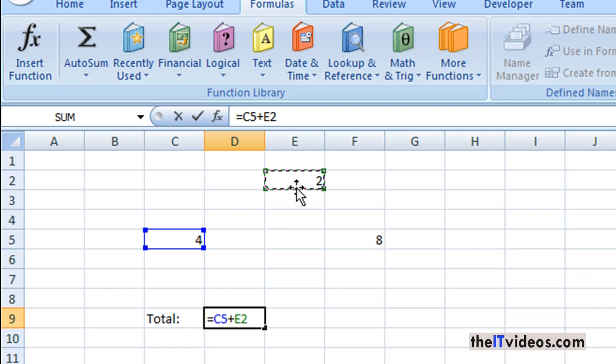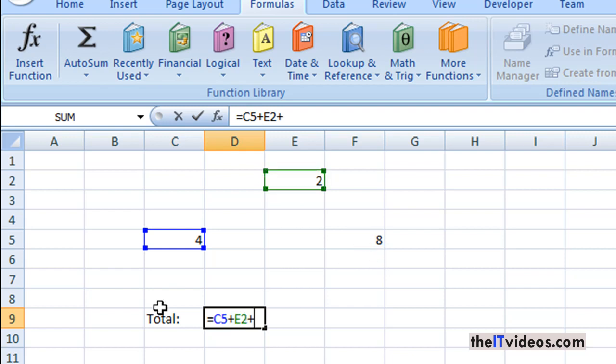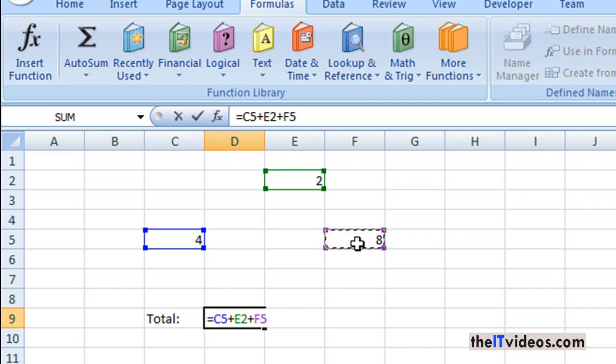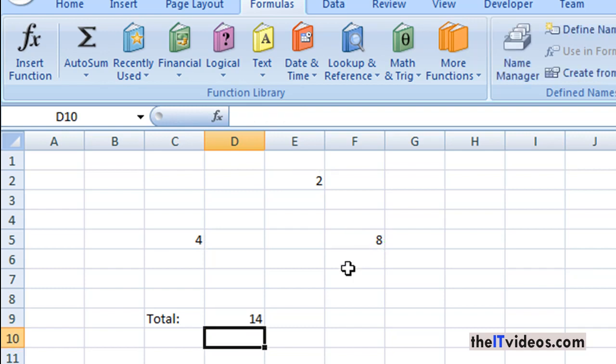So it is listed right here. Similarly I will hit plus because we are adding these values, and I'll hit on the third column right here, that is F5. And now all I need to do is hit enter and it will give me the total of all these three values.